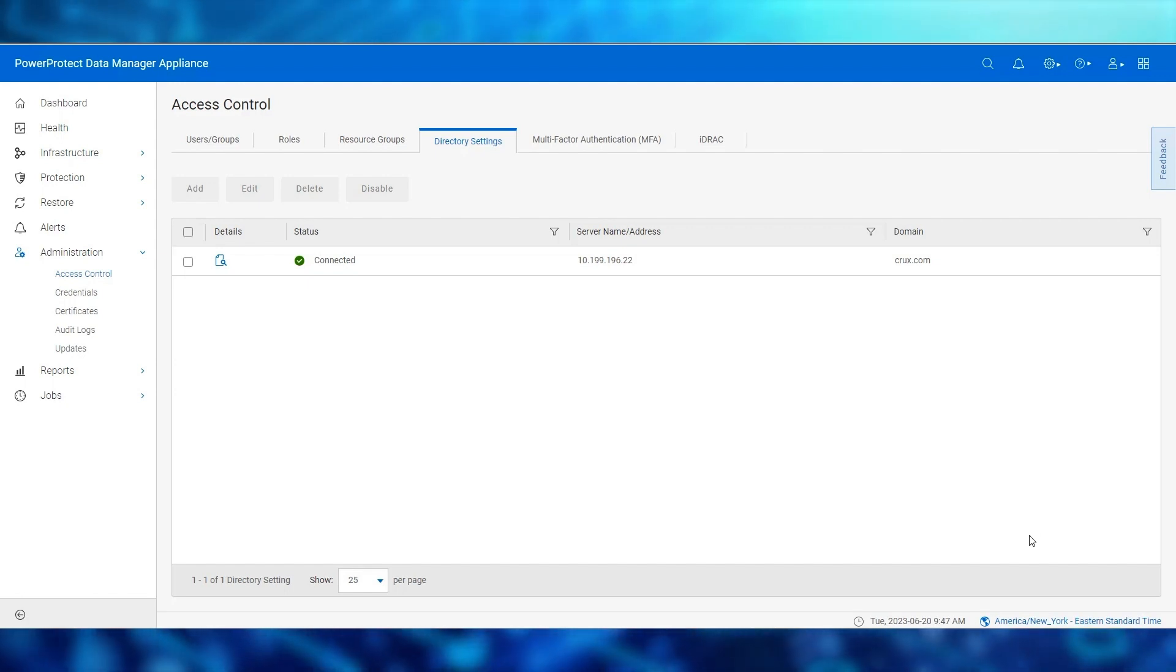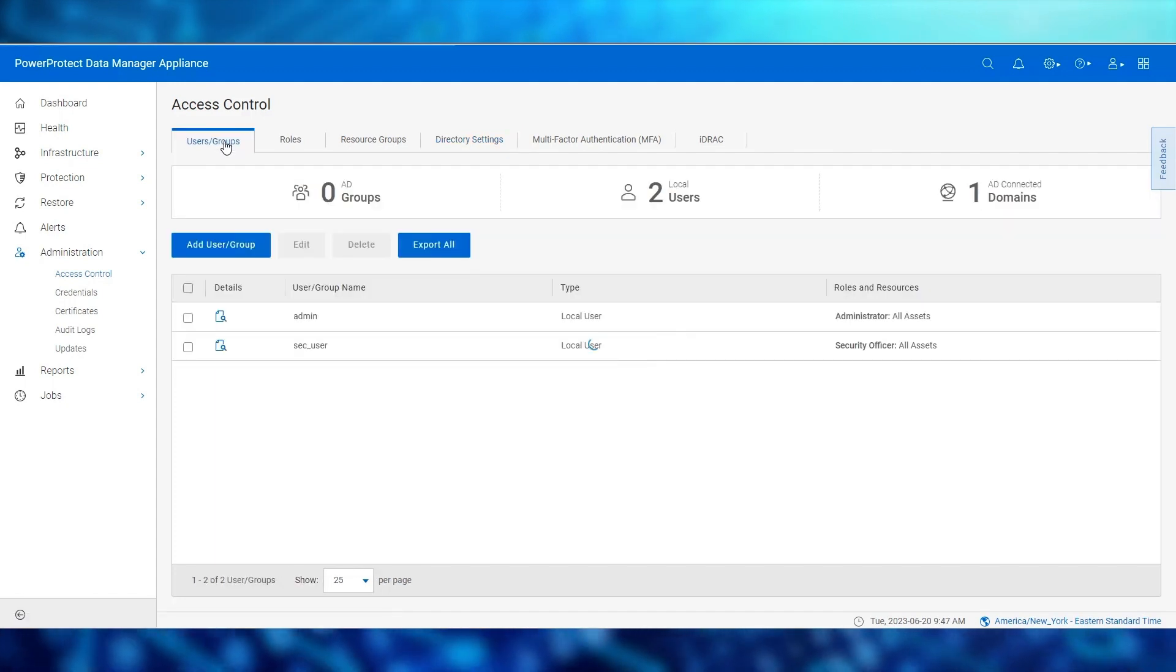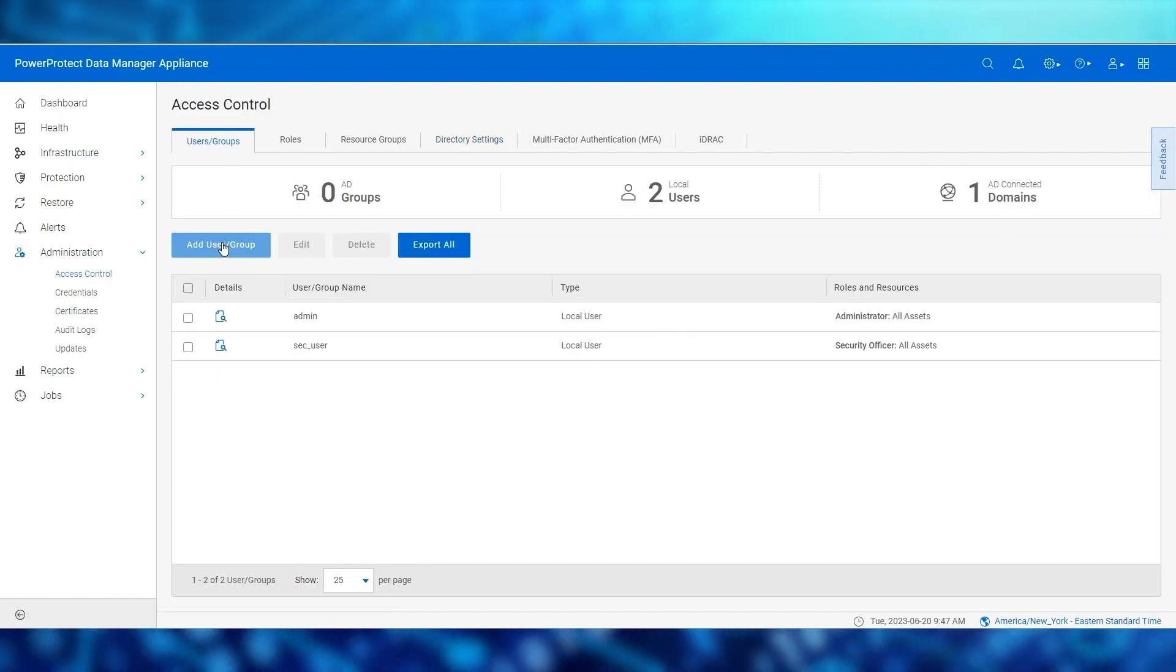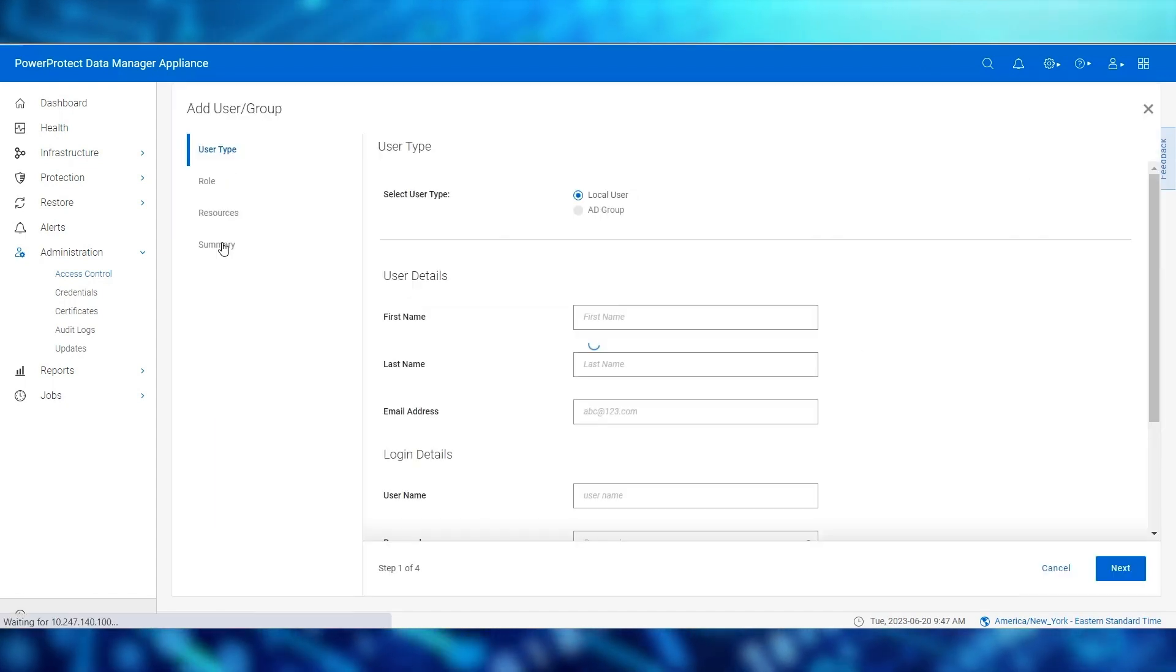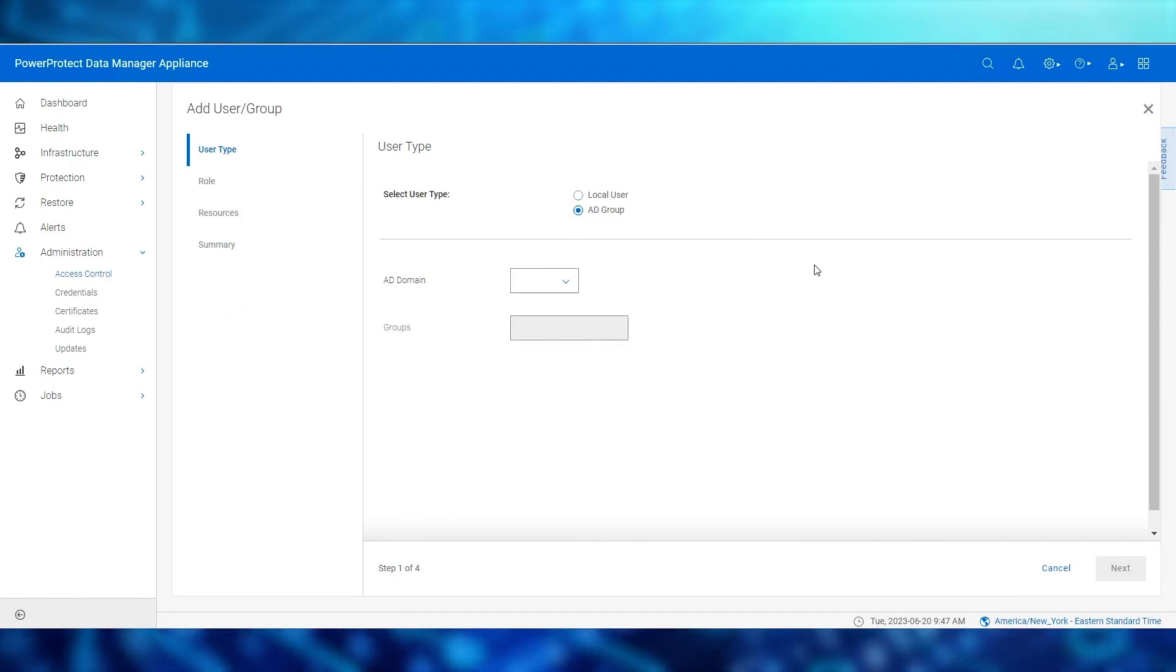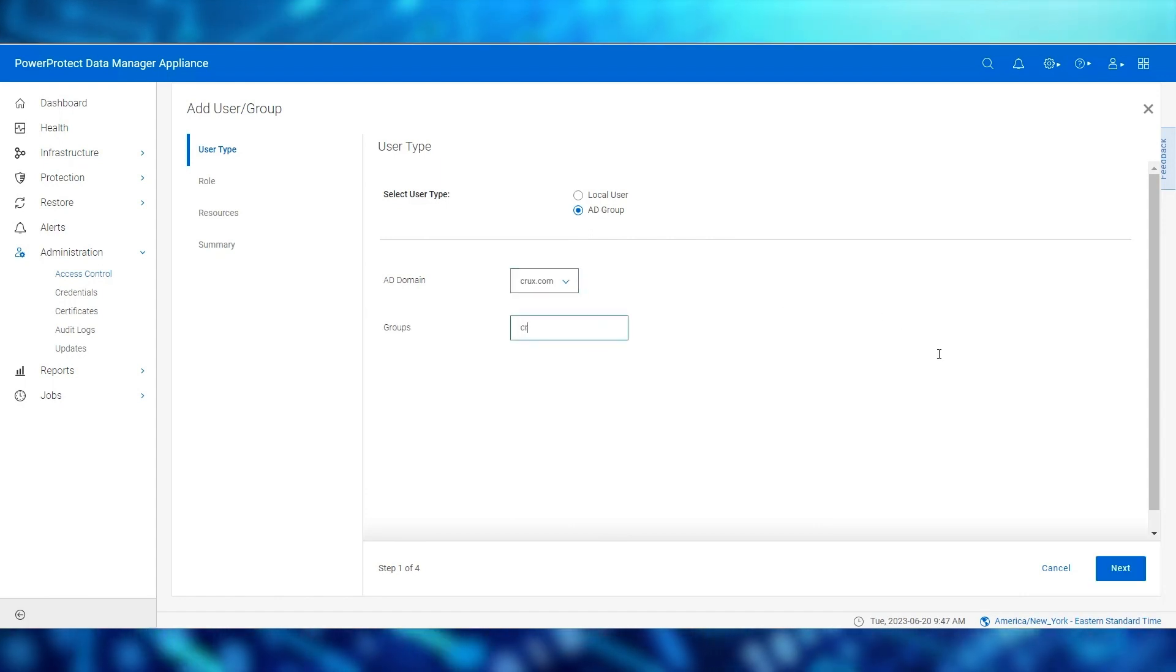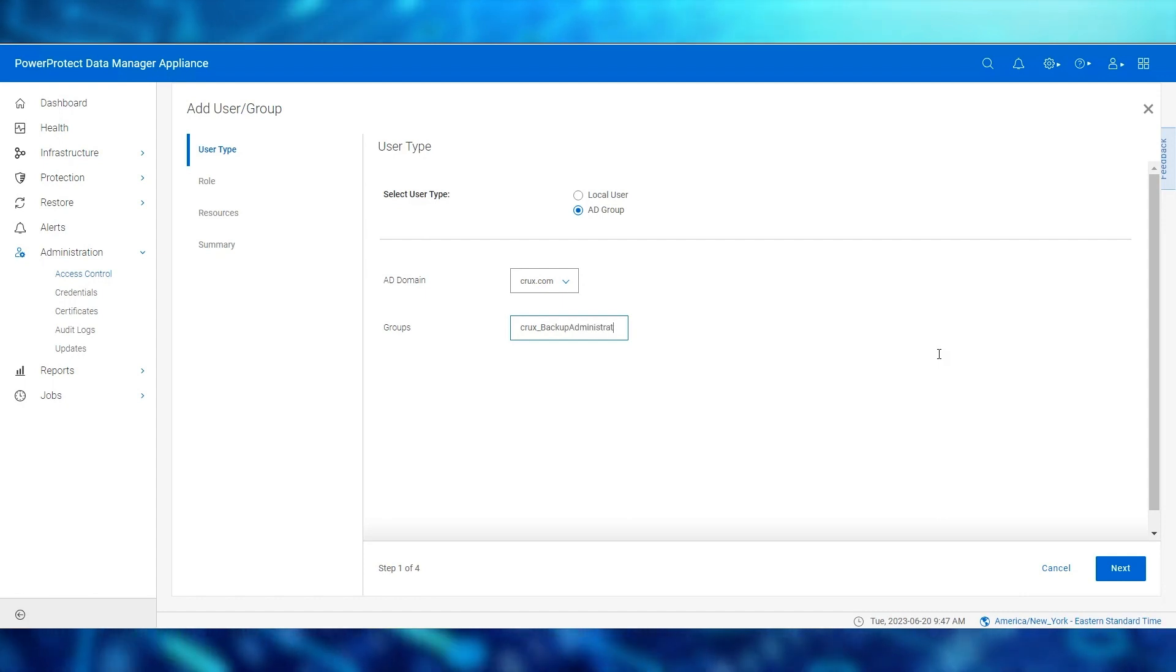On the left side of the screen, click users slash groups. Click the add user slash group button and select the radio button next to the AD group option. From the AD domain list, we select the AD domain name, enter group name of our choosing, and click next.